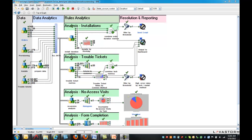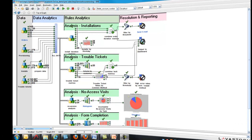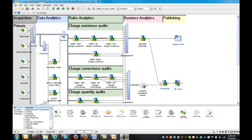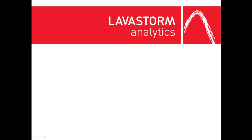What could you do with Lavastorm, a couple of hours of time, and your company's data? If you like what you've seen and want to bring together isolated islands of data and easily extract new insights that could be worth millions of dollars to your company, here are three simple ways to get started.